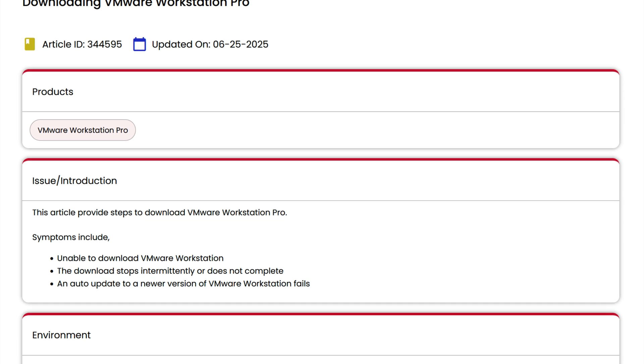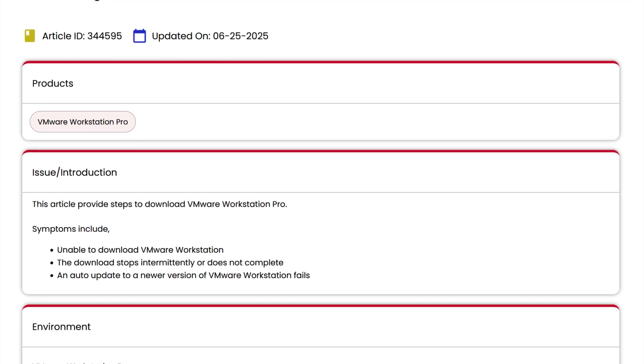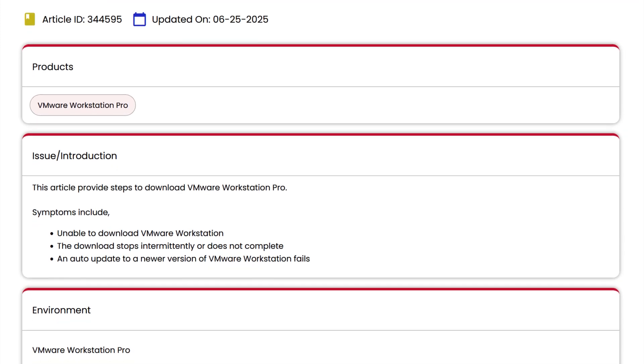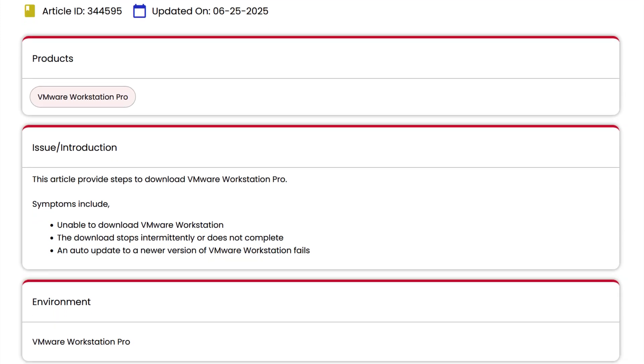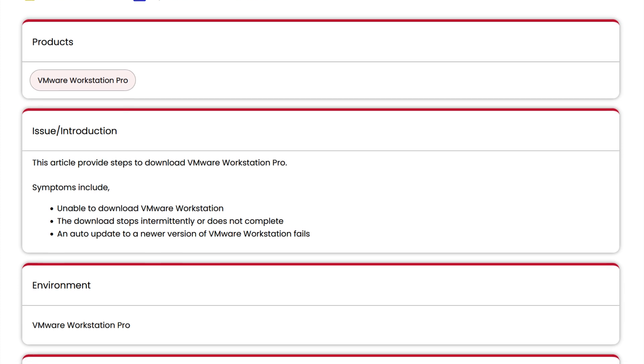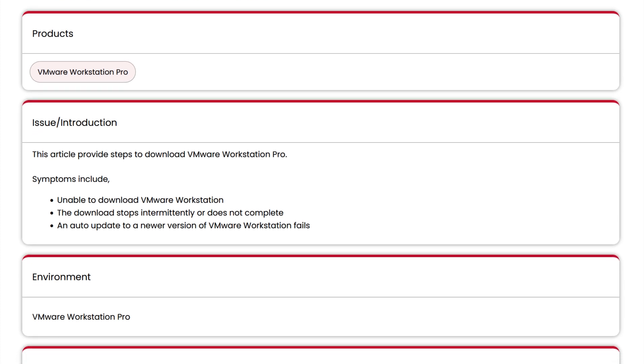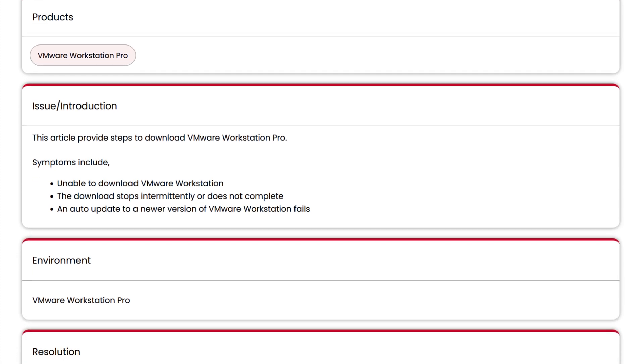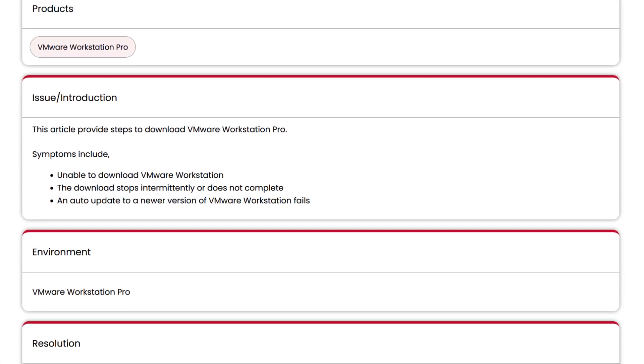Now before you get started, you'll need some sort of virtualization software. And I strongly recommend VMware Workstation Pro since it is now free, as long as you're using it for educational and testing purposes.